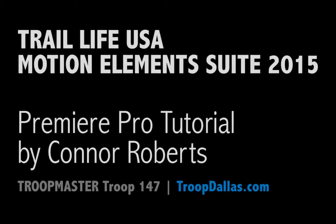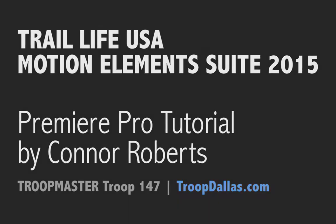Hi, my name is Connor Roberts. I am the Troop Master for Trail Life USA Troop 147, based in Dallas, Texas.